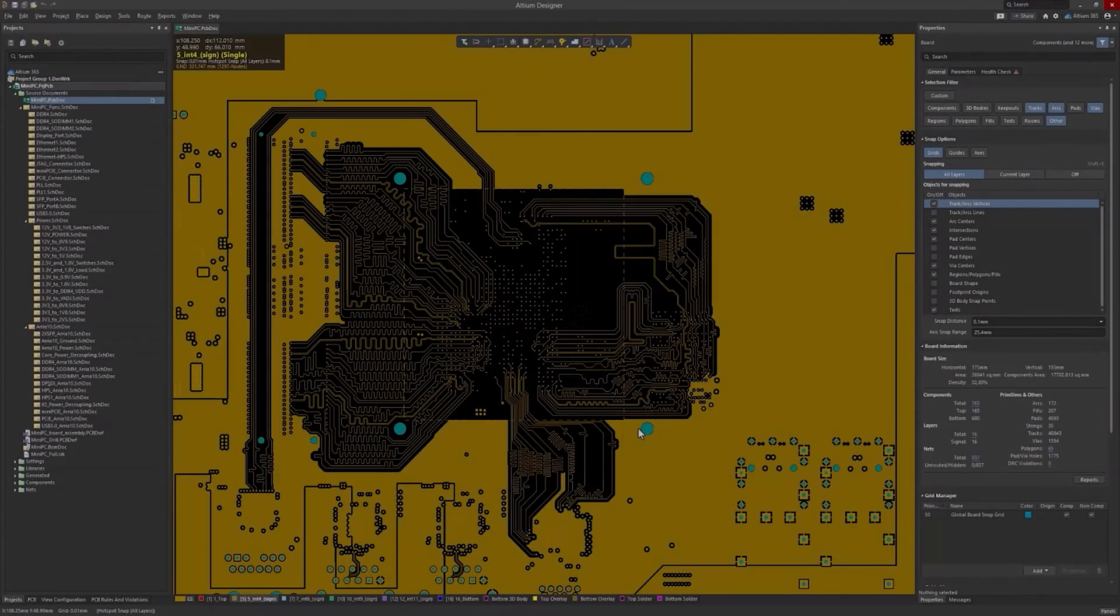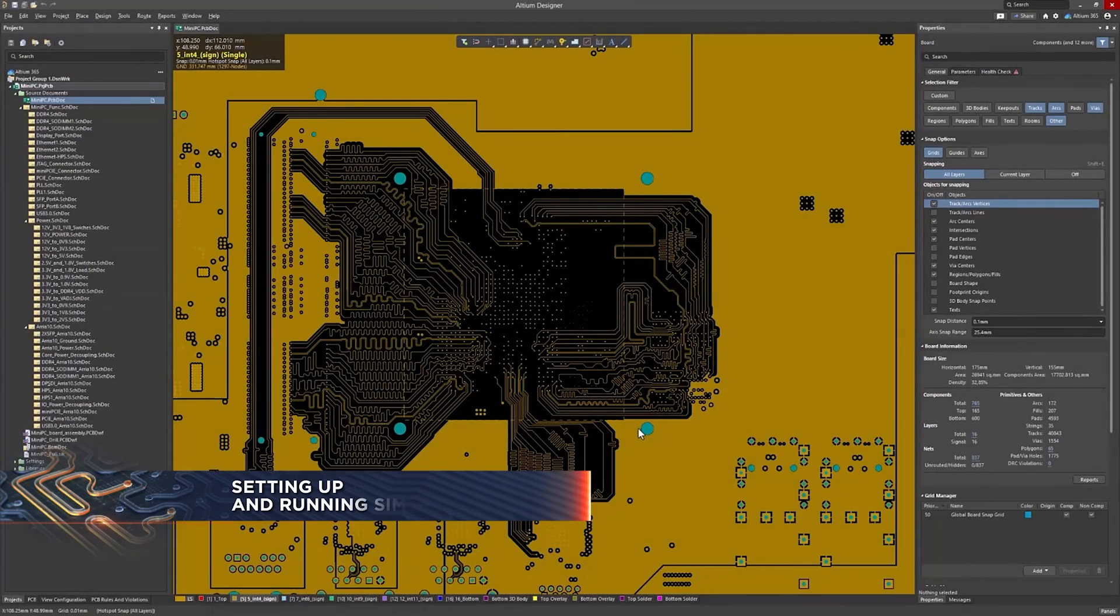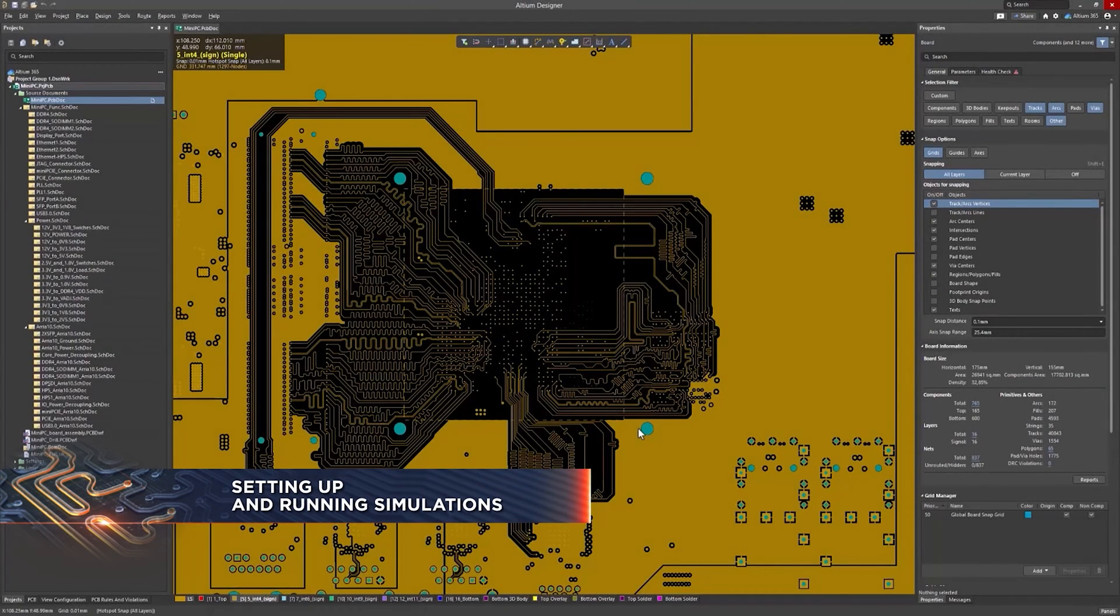Hello, everyone. Let's go through the steps to set up and run simulations using the Signal Integrity Analyzer by Keysight.